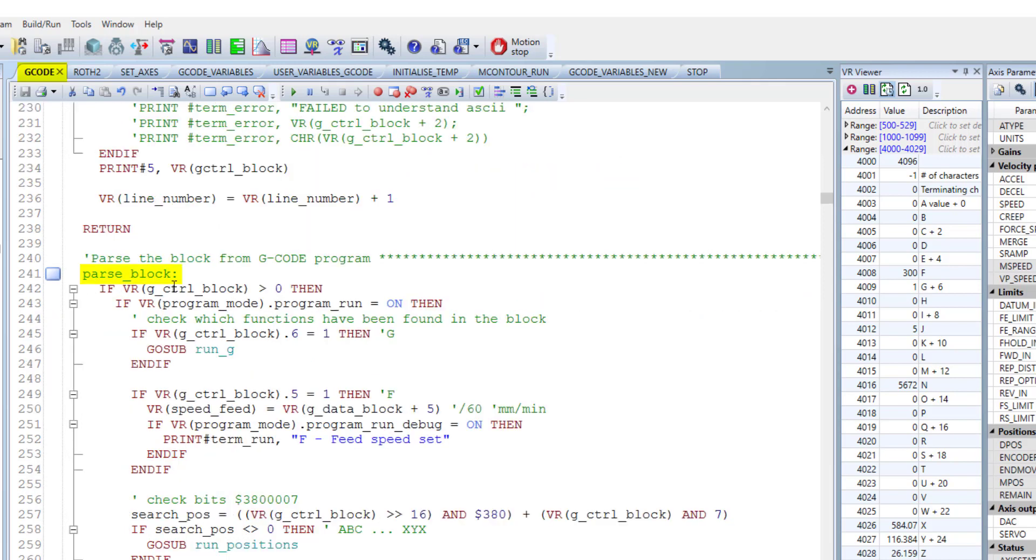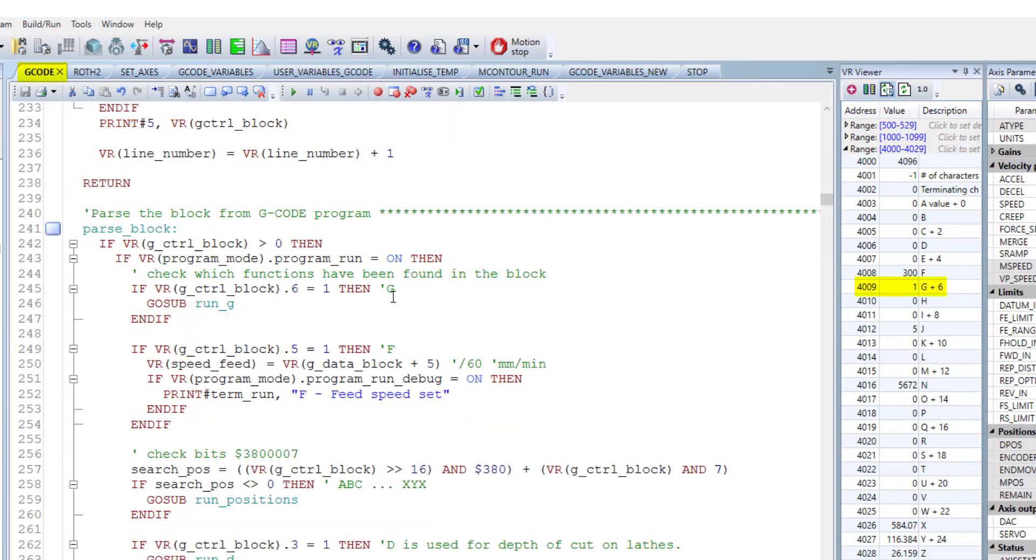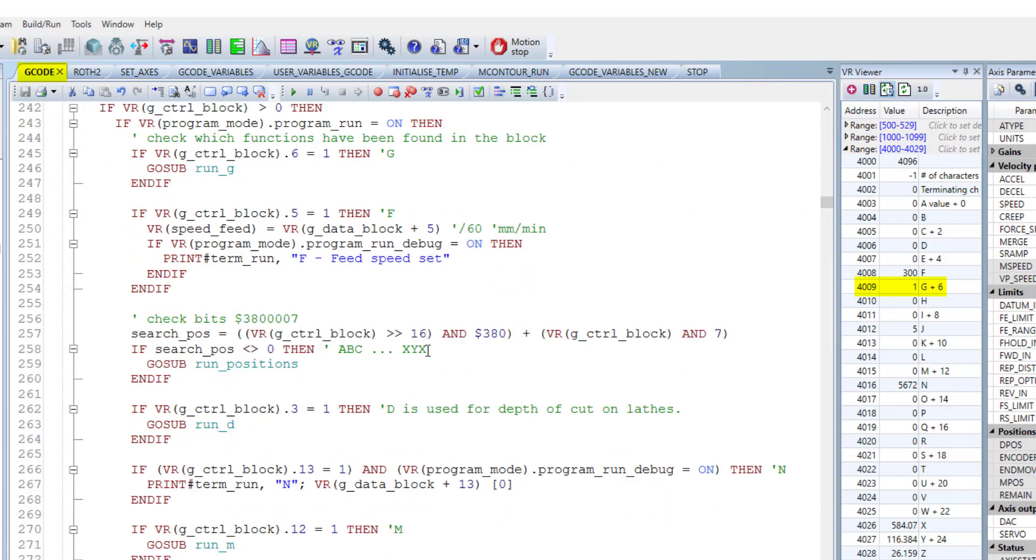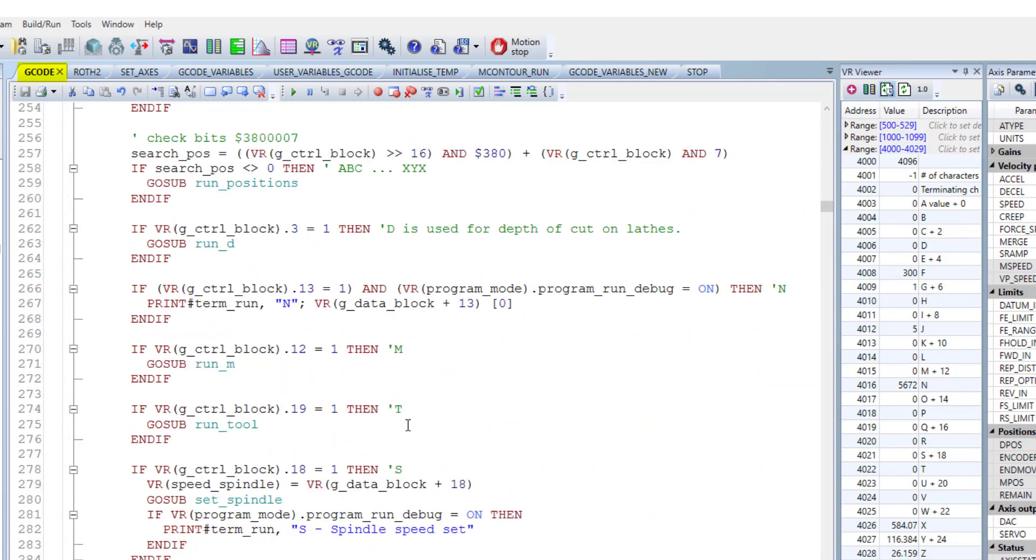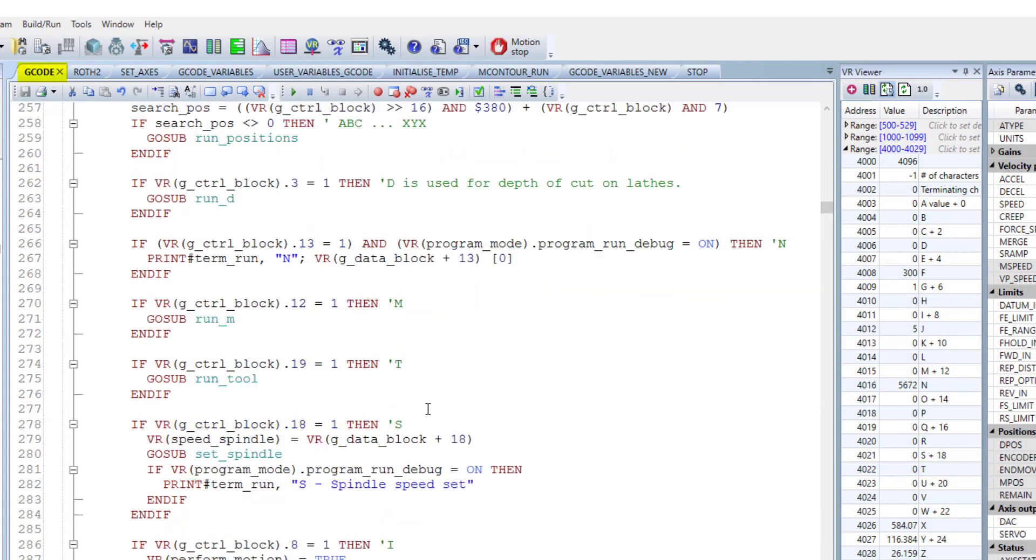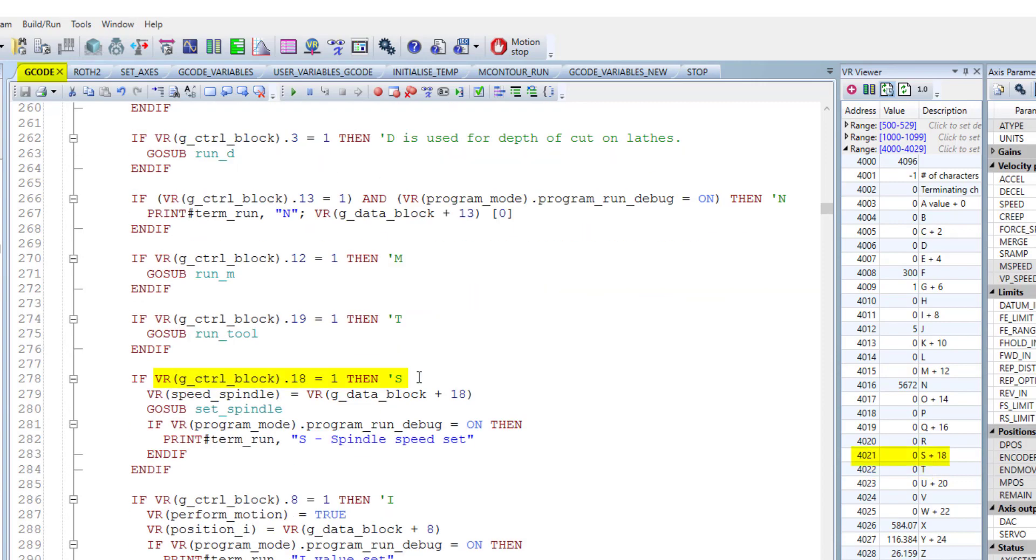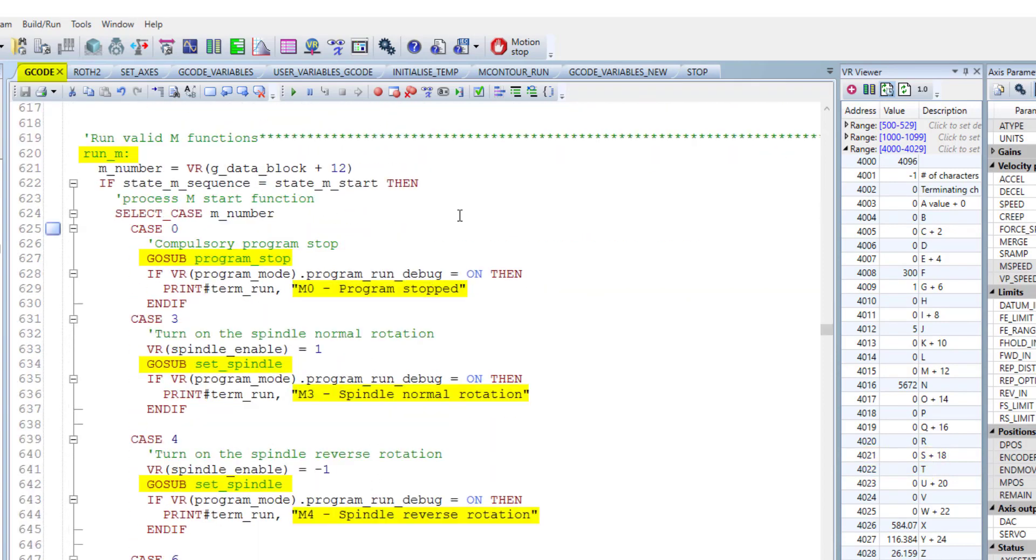This part, parse block, which detecting the different characters like g character. As you know, the g is the sixth alphabet number. We're detecting the g and different characters and running this related subprogram. So we have g, we have m which is the M code. We have t, which is a tool number. s means a spin to speed and so on.